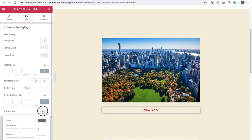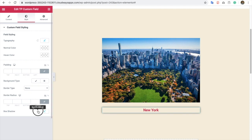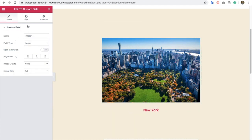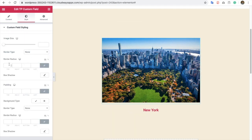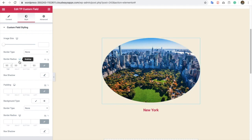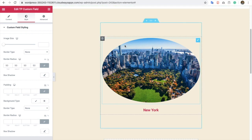Even in the style tab, you will have typography options, color options, background, and border options. All those options you can manage from this settings panel. Let's keep that as it is and make the image with a round radius. Let's update it. Now we have made the repeater ACF fields layout.